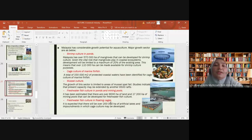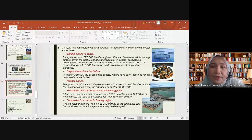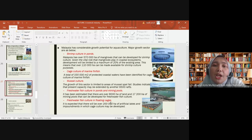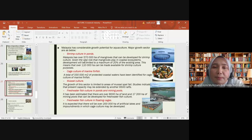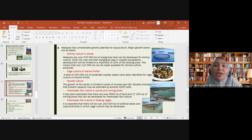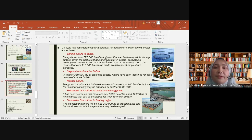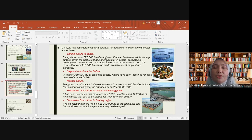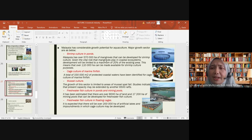Malaysia has considerable growth potential for aquaculture. Major growth sectors include shrimp culture in ponds — Malaysia has over hundreds of hectares of mangrove that can be developed for shrimp culture — and cage culture of marine finfish in protected coastal waters. Muscle culture is also a growth sector, with studies indicating production capacity may be extended further.